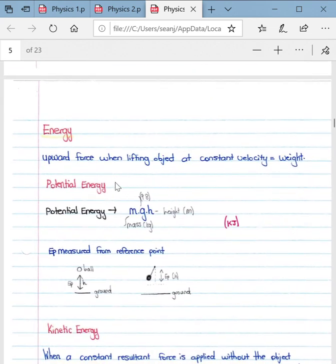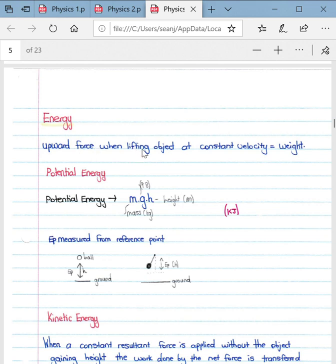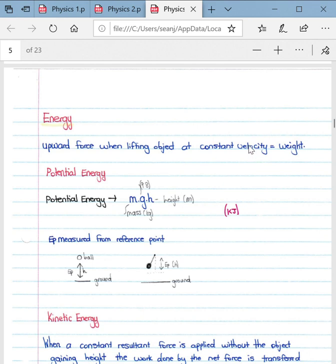When looking at energy, the upward force when lifting an object at constant velocity is equal to its weight. As mentioned previously, if an object moves at constant velocity or is at rest, there is no net force acting on it, meaning forces up equal forces down and forces right equal forces left. So if an object moves upward at constant velocity, the upward force simply equals the object's weight.